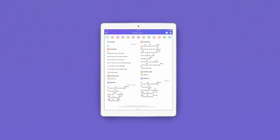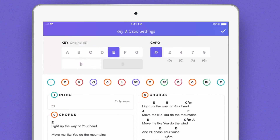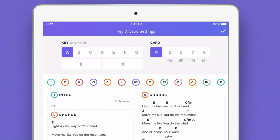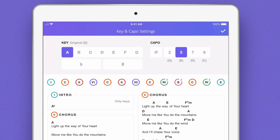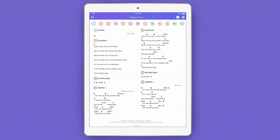Quickly transpose each chart to the key your team is playing in by going to the key capo menu in the top right corner. There you can transpose your chart's key or you can modify your chart to accommodate your capo position. To adjust your capo position, simply select a fret position in the key capo menu and your chart will automatically transpose.